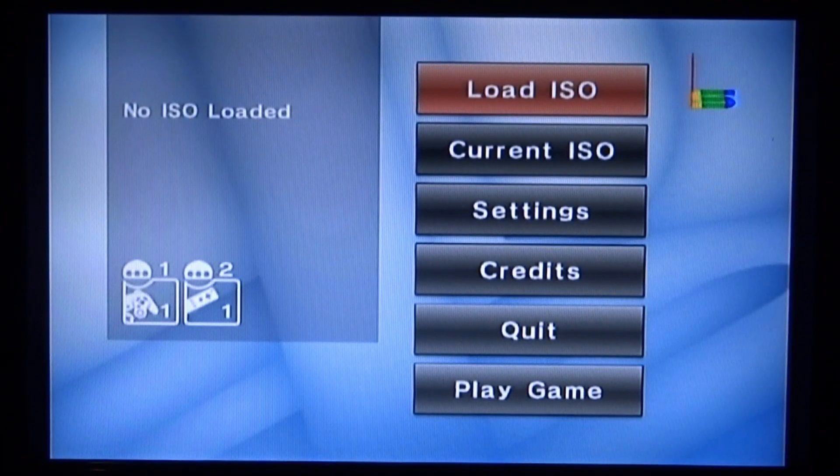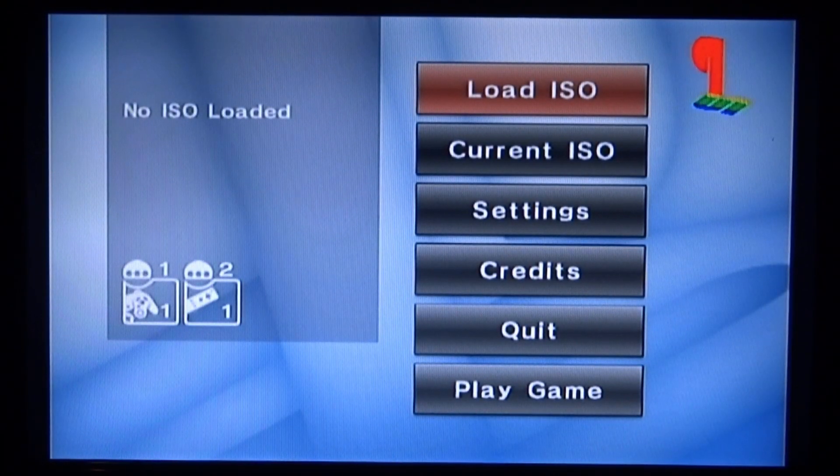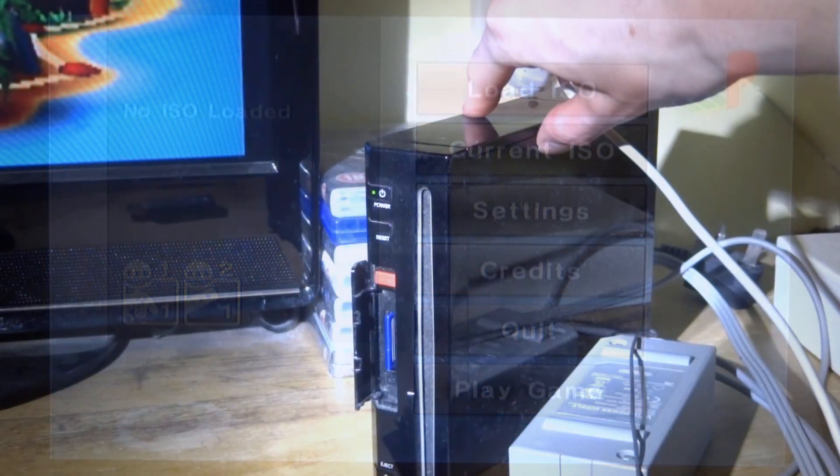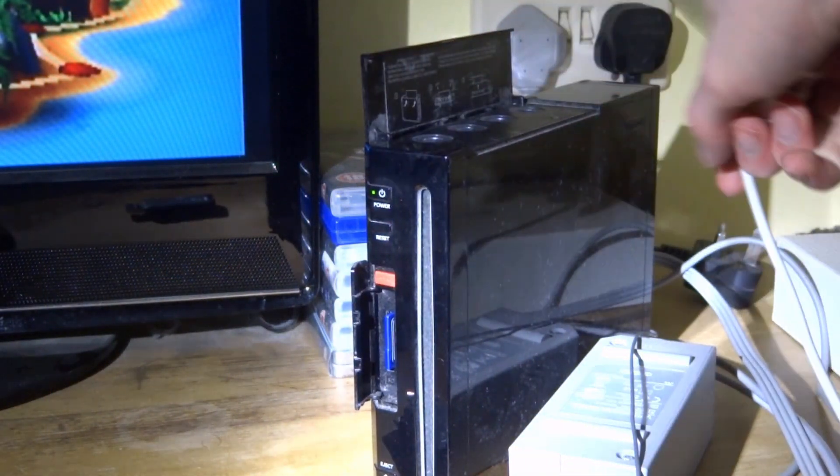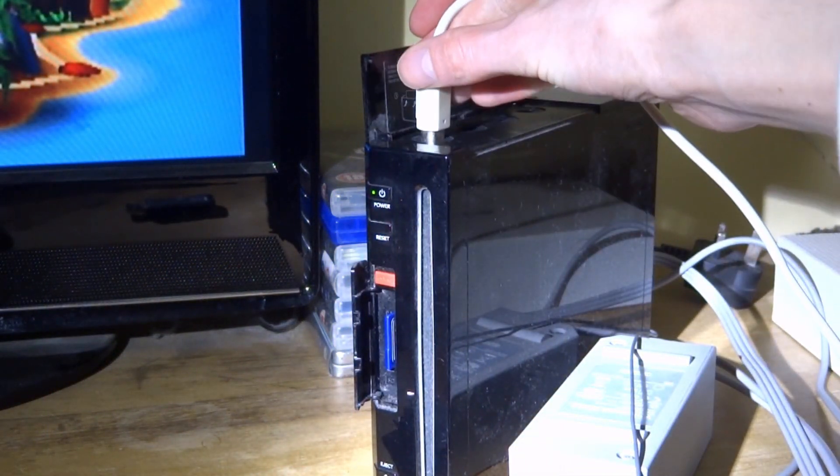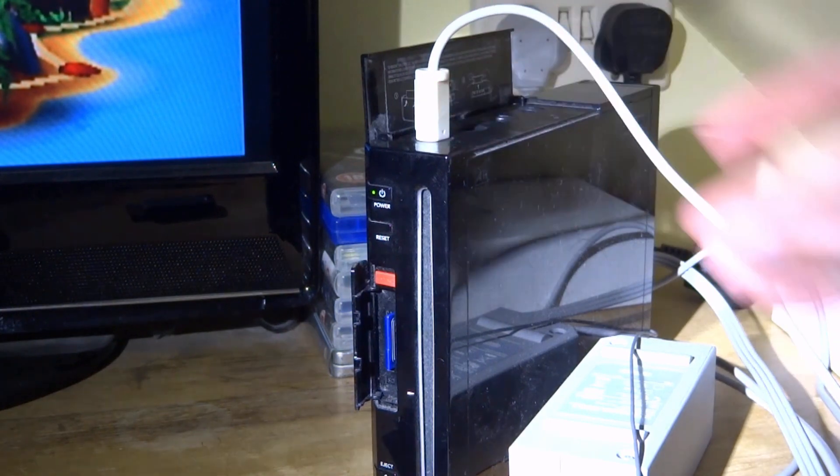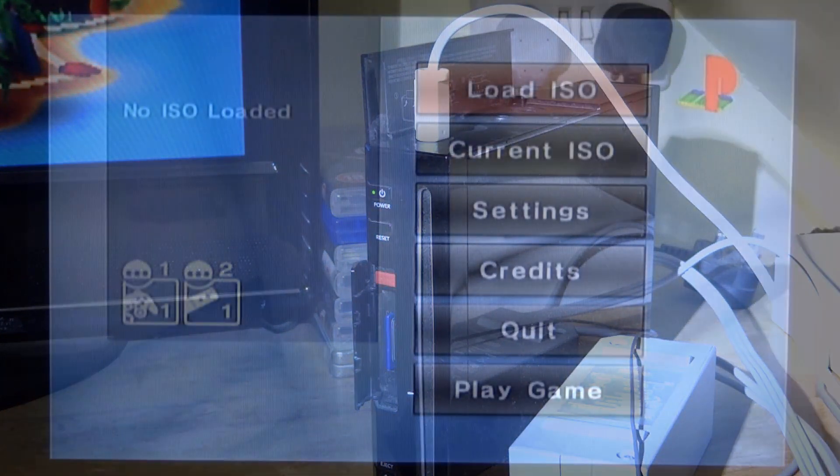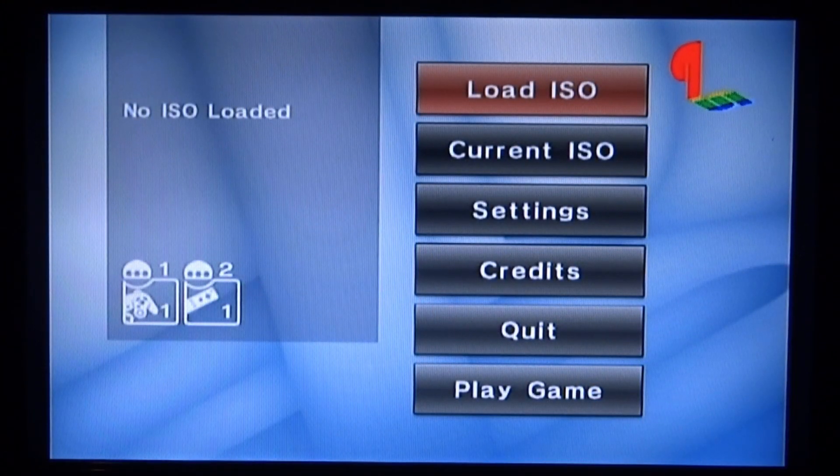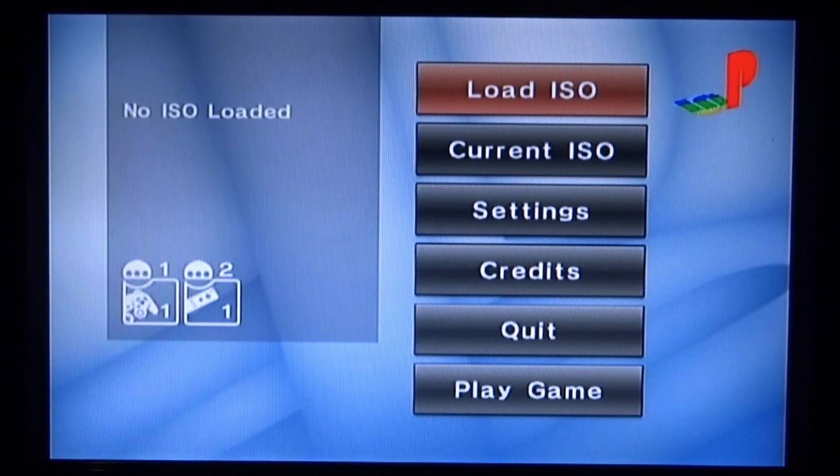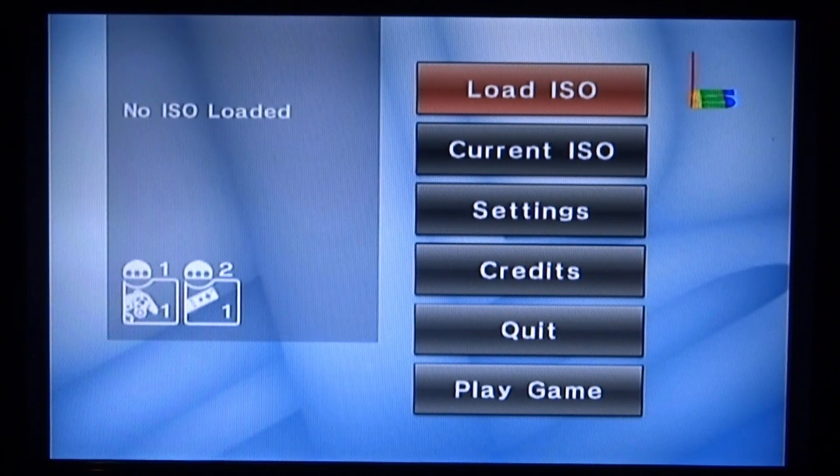Once we're in the emulator, I'm now going to connect my GameCube controller. For some reason I can't seem to play the games with my Wii remote, I don't know if that's just me or maybe it's the whole emulator. My GameCube controller is connected right now and I'm going to use that.